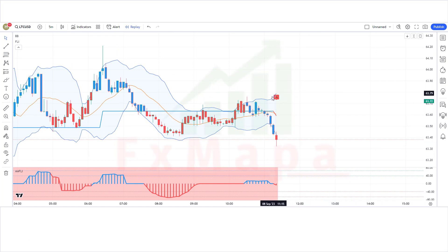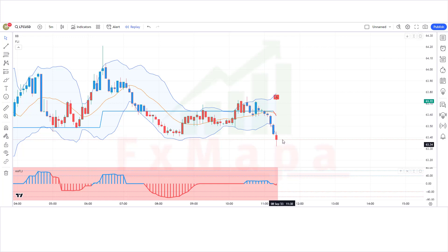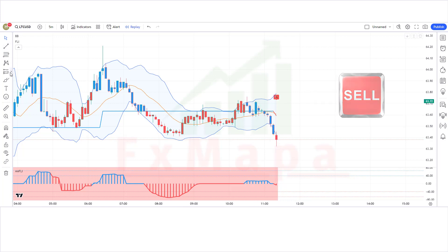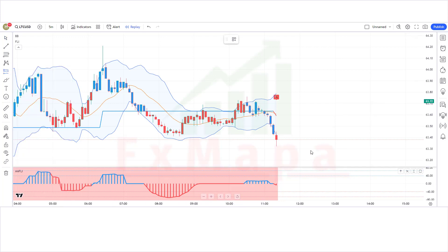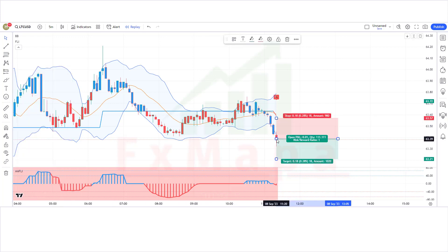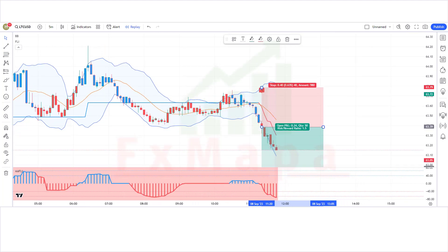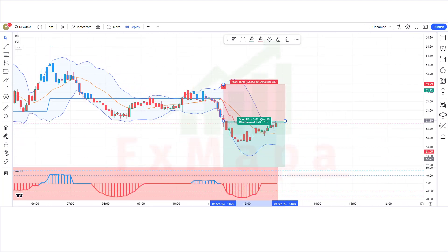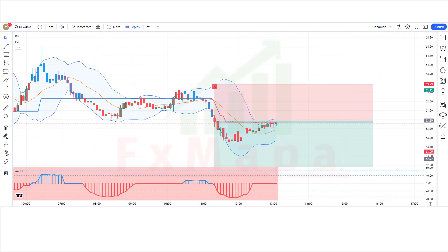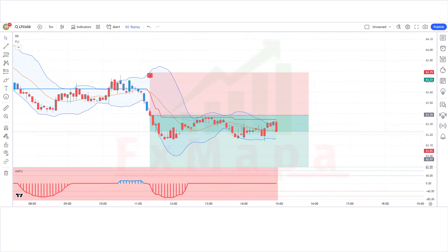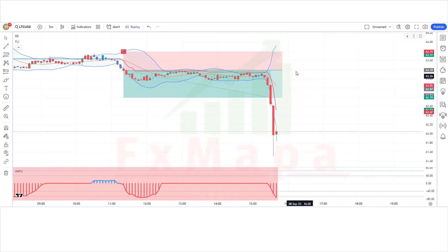We have got the signal. The Follow Line indicator has given a hammer sell signal. The Angle Attack Follow Line indicator is showing a bearish histogram. The market is making a bearish candle for confirmation. All conditions are fulfilled, so we are placing a sell order. Stop loss at the Bollinger Bands higher line, risk-to-reward 1:1.5. Our trade is running in profit — we have won the trade.